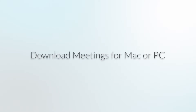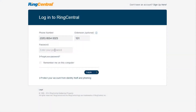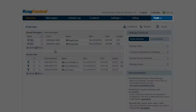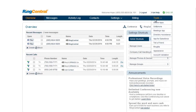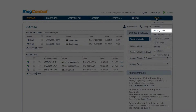Let's get started by downloading the RingCentral Meetings app on your computer. Begin by logging into your RingCentral service account. Go to Tools in the toolbar and select Meetings.